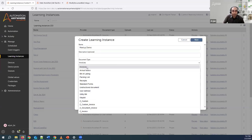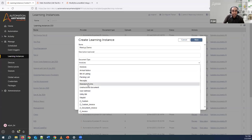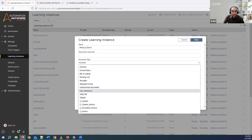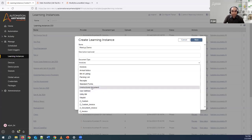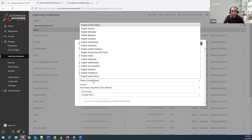Here you can see different document types listed. Out of the box we support document types like invoices, arrival notices, bill of lading, packing list, receipts, and standard forms. And now there is a new one — unstructured document. We'll first look at unstructured, then invoices, and then get to the user-defined ones. I'll select unstructured document first.